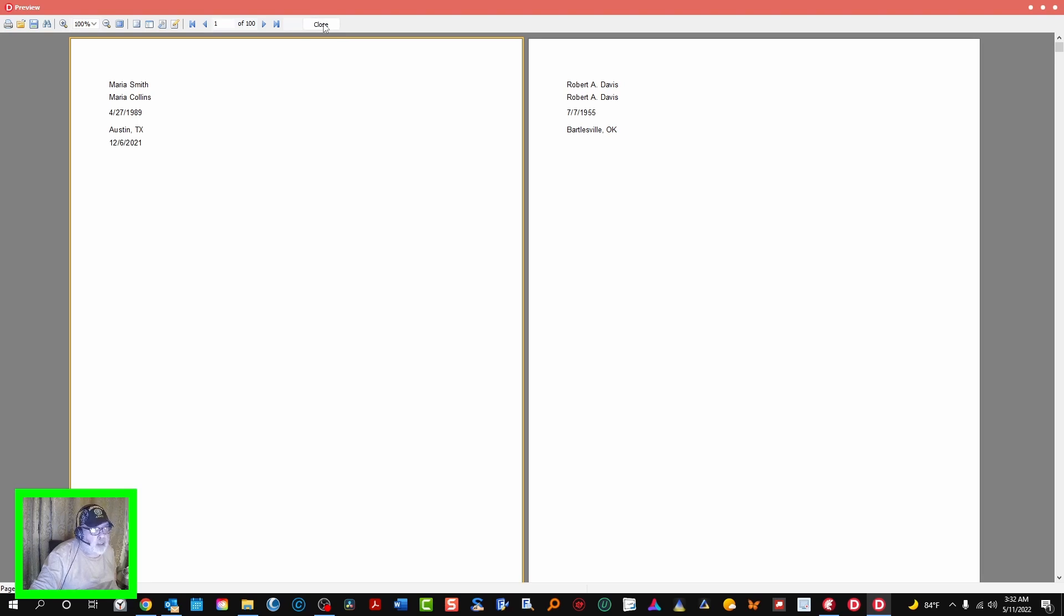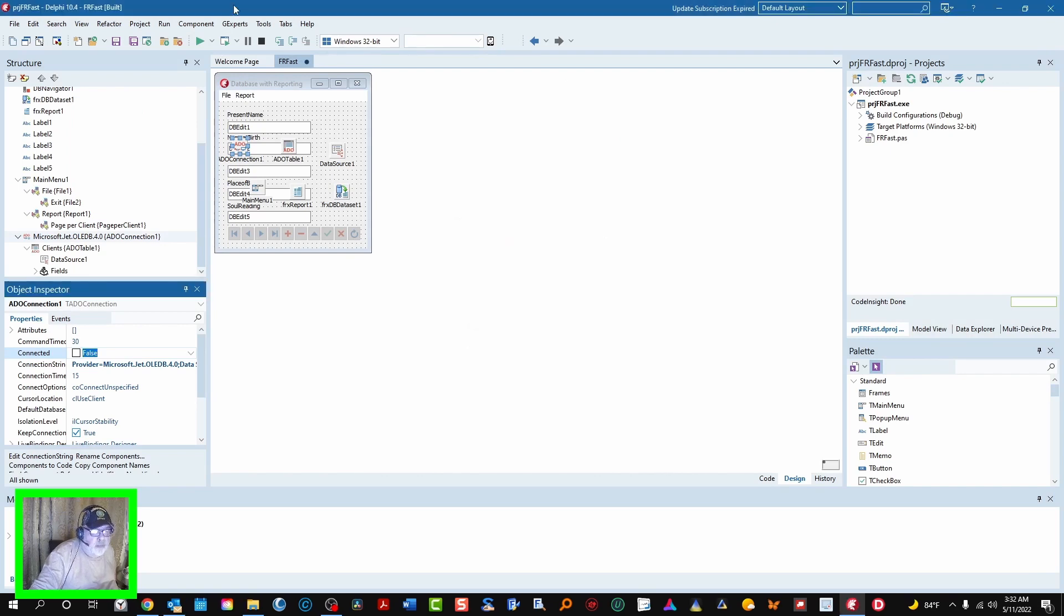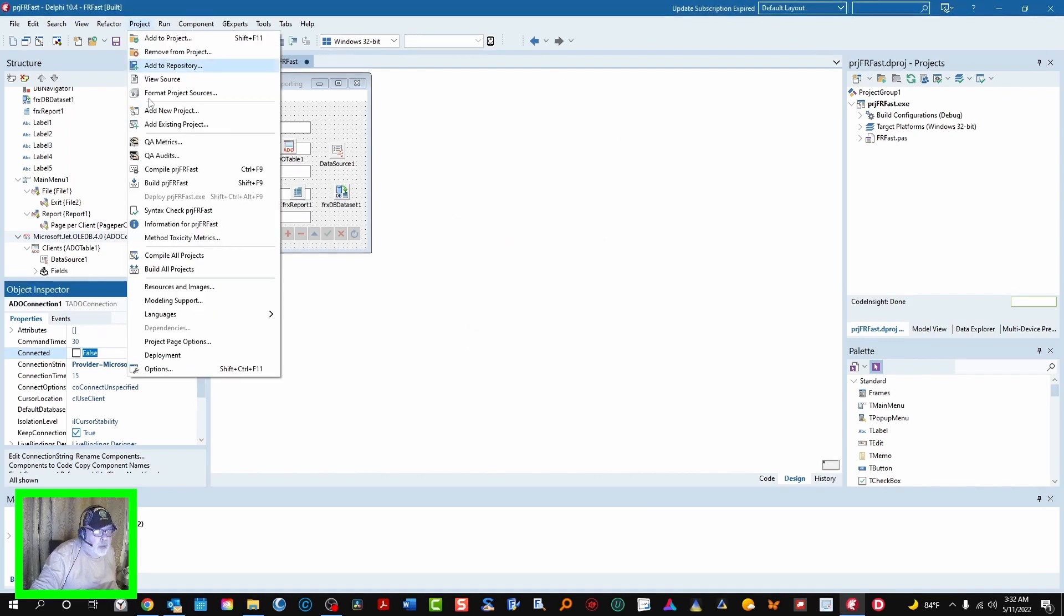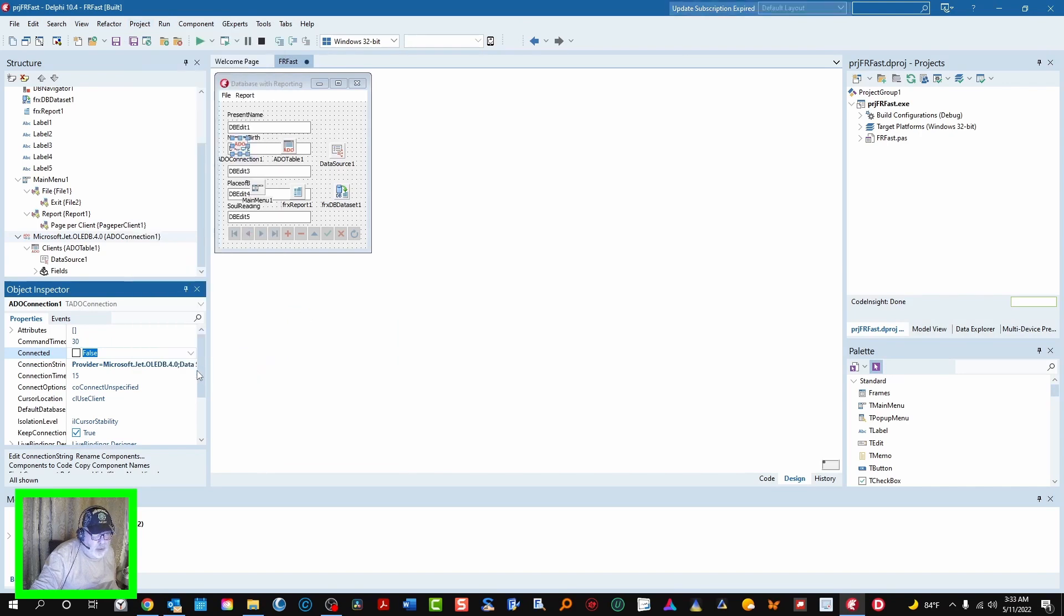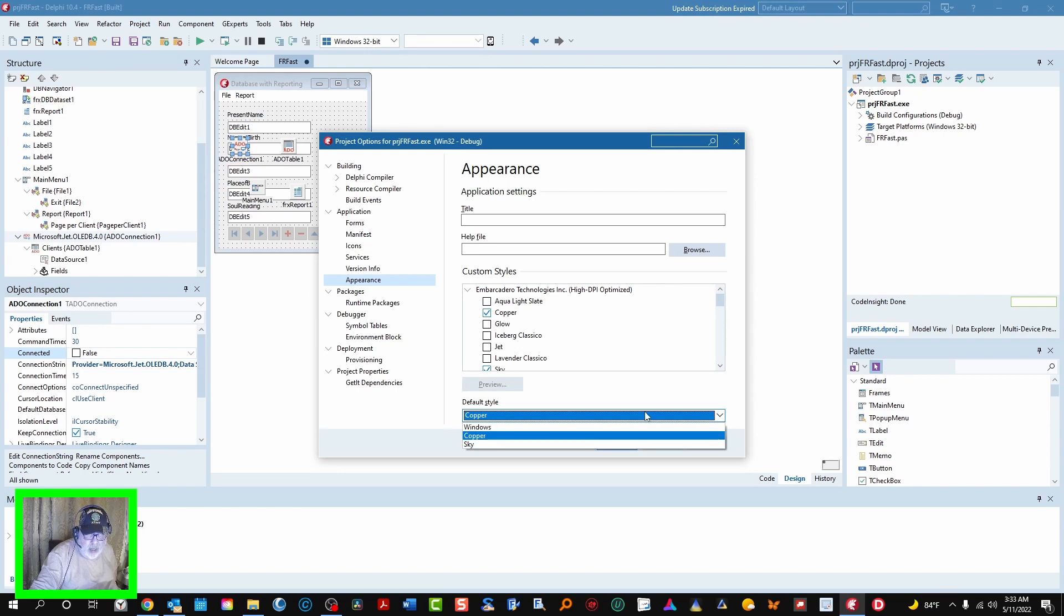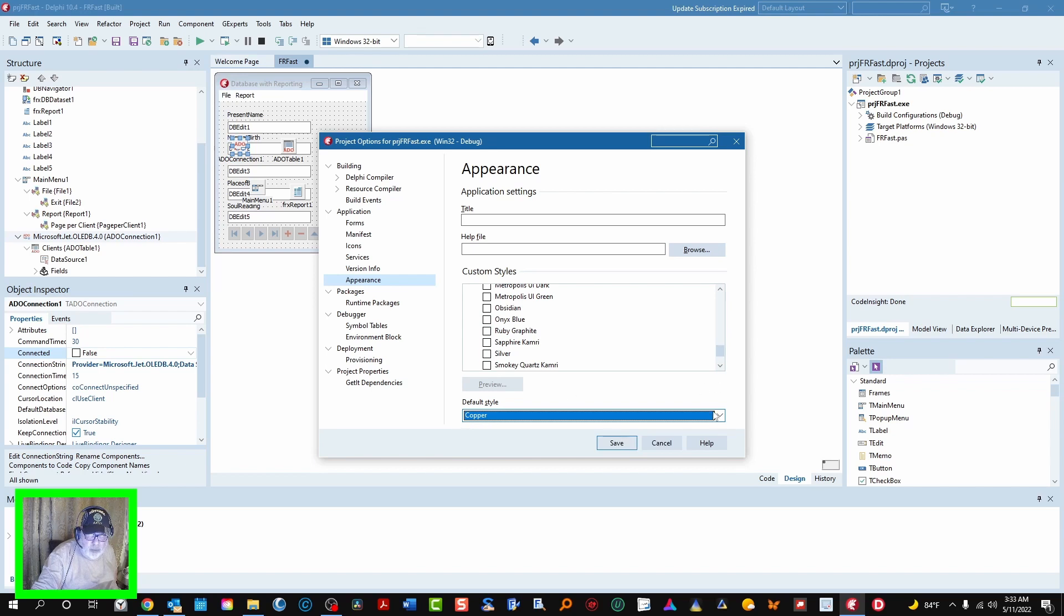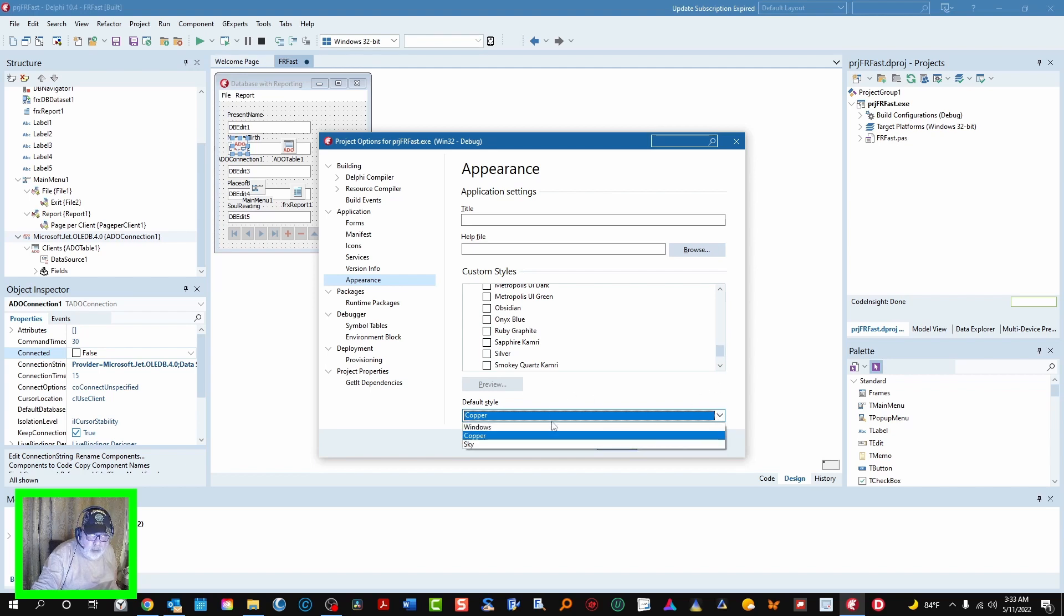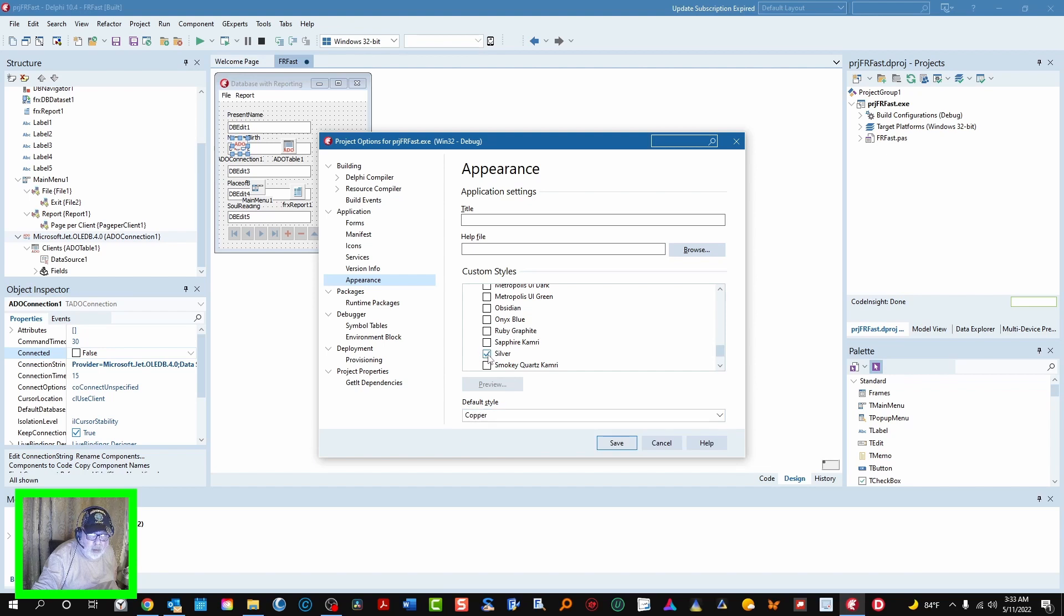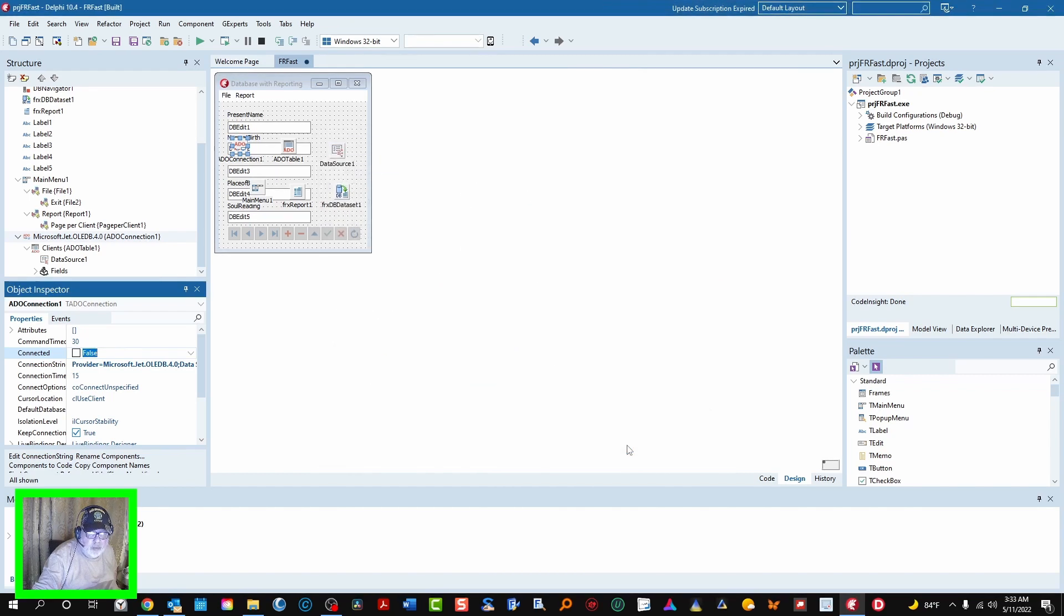So you want to set this back. Go to Project Options, Appearance, Appearance, and I'll show you one more. There's one I like here too. Silver, and we'll set this to Silver. Where is Silver? Did I select it? No I didn't. Silver, here it is. Save. Run.